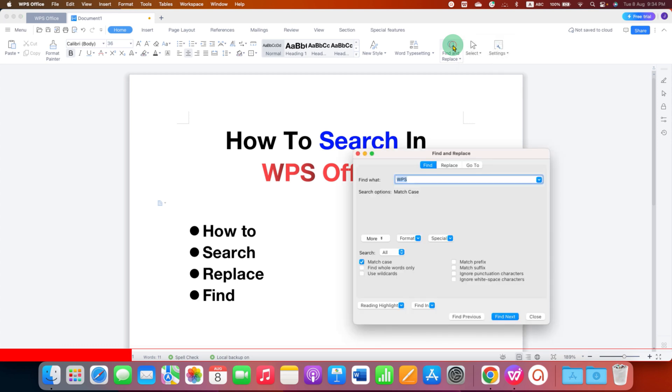After clicking this option, you will see this window and here you will see different options.